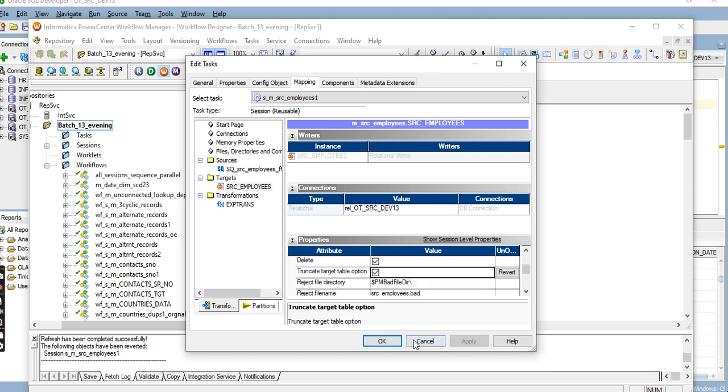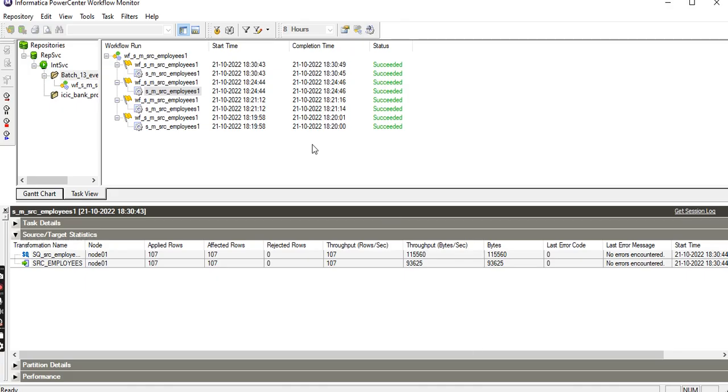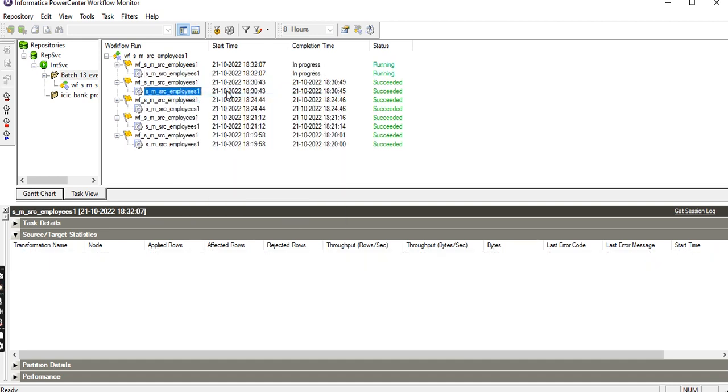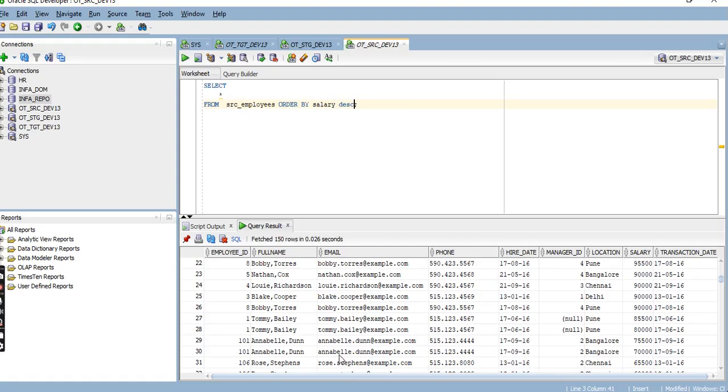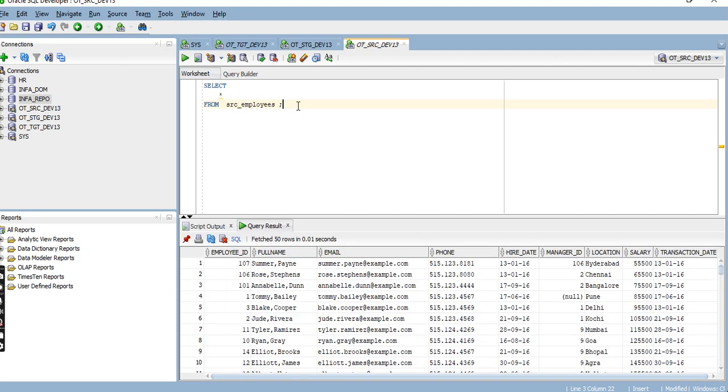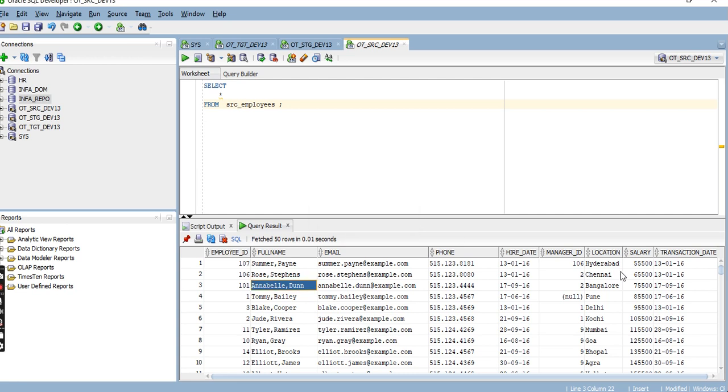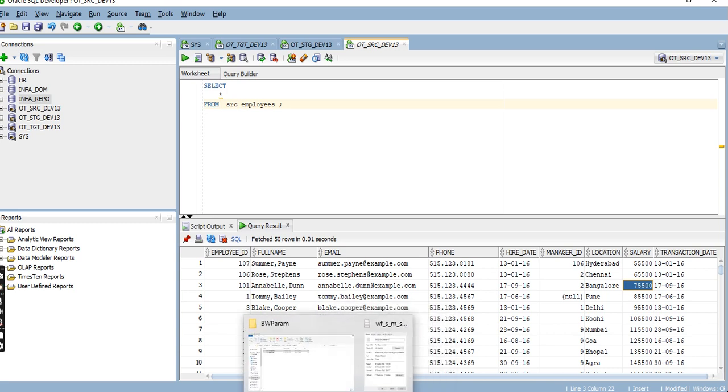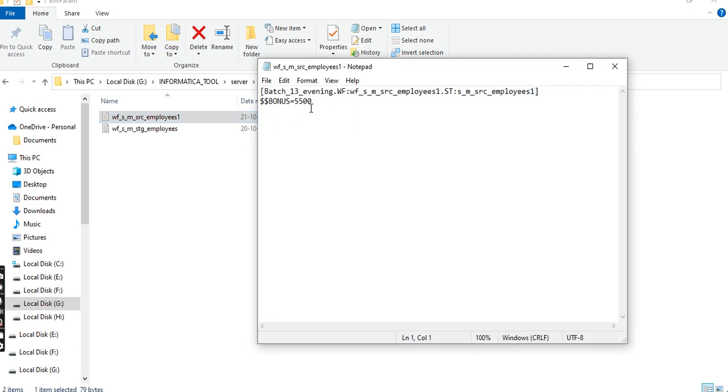Apply the task. See, 5500 added to 107 records after truncate and load. If we want to increase the bonus, we can just change it here.